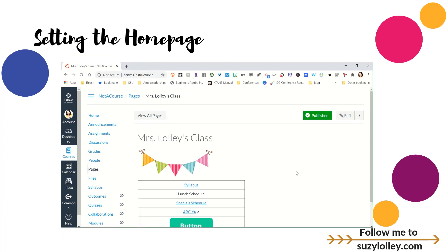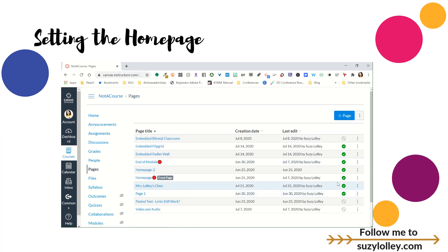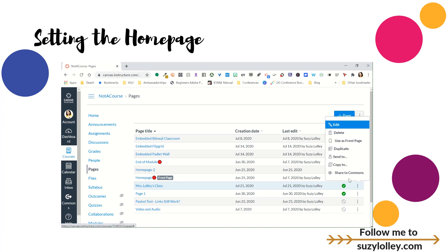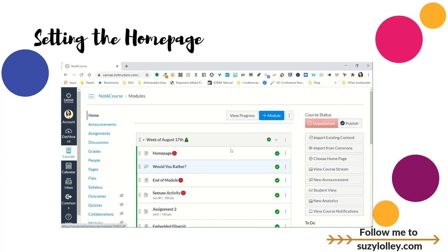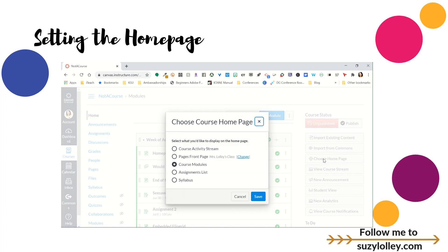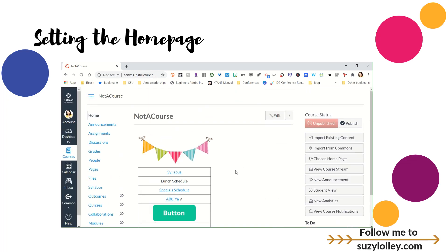It's a two-step process to make this page the first thing people land on when they come to your course. First, after you're done designing it, click 'View All Pages.' Find that page, then over to the right look for the three dots and click 'Use This as Front Page.' Once that's the front page, go to your course Home. By default courses land on Modules, but if you're making this home page you want to set it. Over to the right where it says 'Choose Home Page,' select 'Pages Front Page.' Now whenever somebody comes to your course they will land on this page.